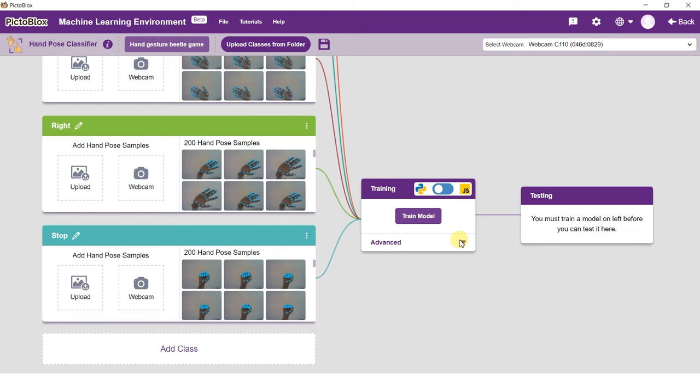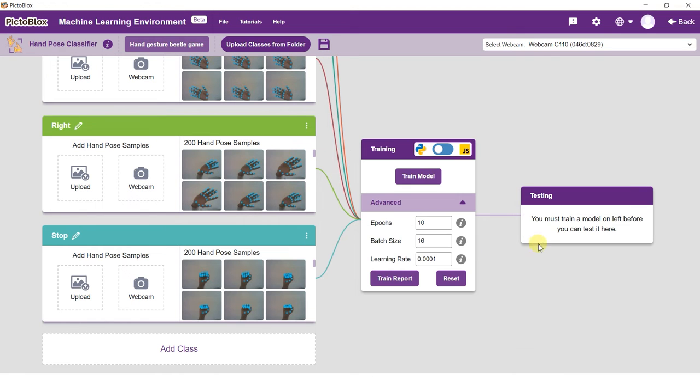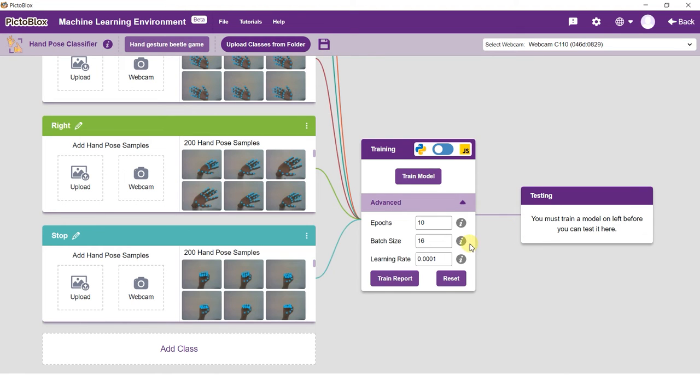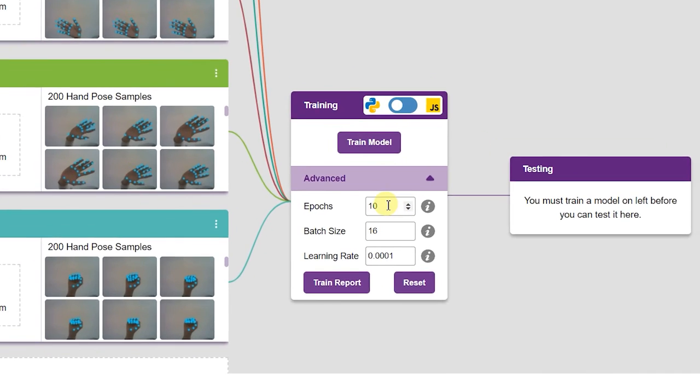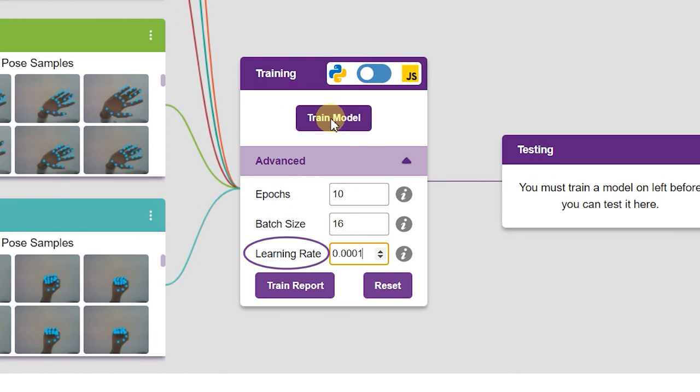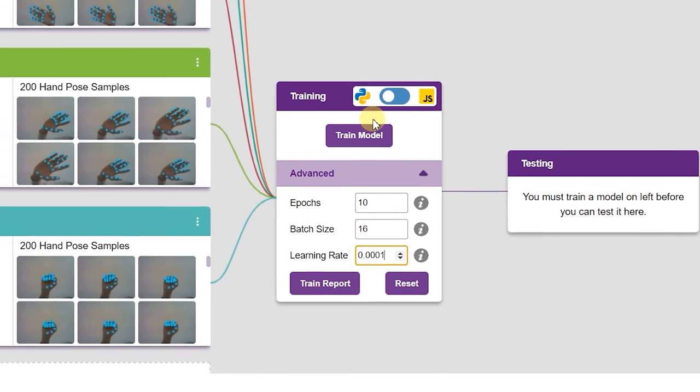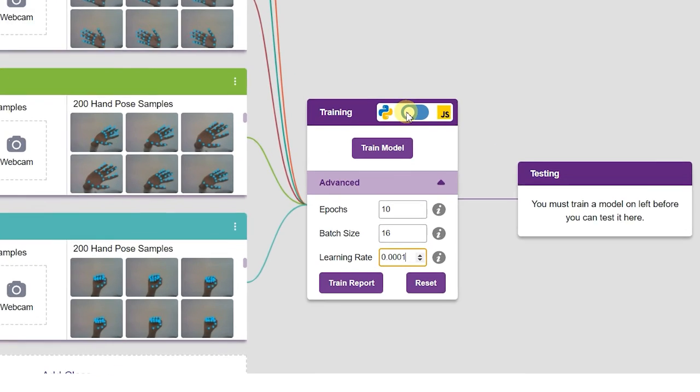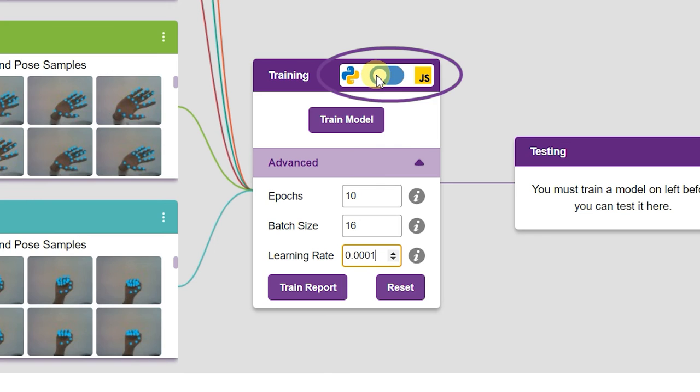Use the advanced tab to alter the hyperparameters of the model. In the hand pose classification, you can play around with epochs, batch size and learning rate. Do note that learning rate is an extremely sensitive hyperparameter and can greatly affect the performance of your model. PictoBlox gives you an option to train the model in both JavaScript and Python. Just flick the switch on top of the training box to cycle between the two.